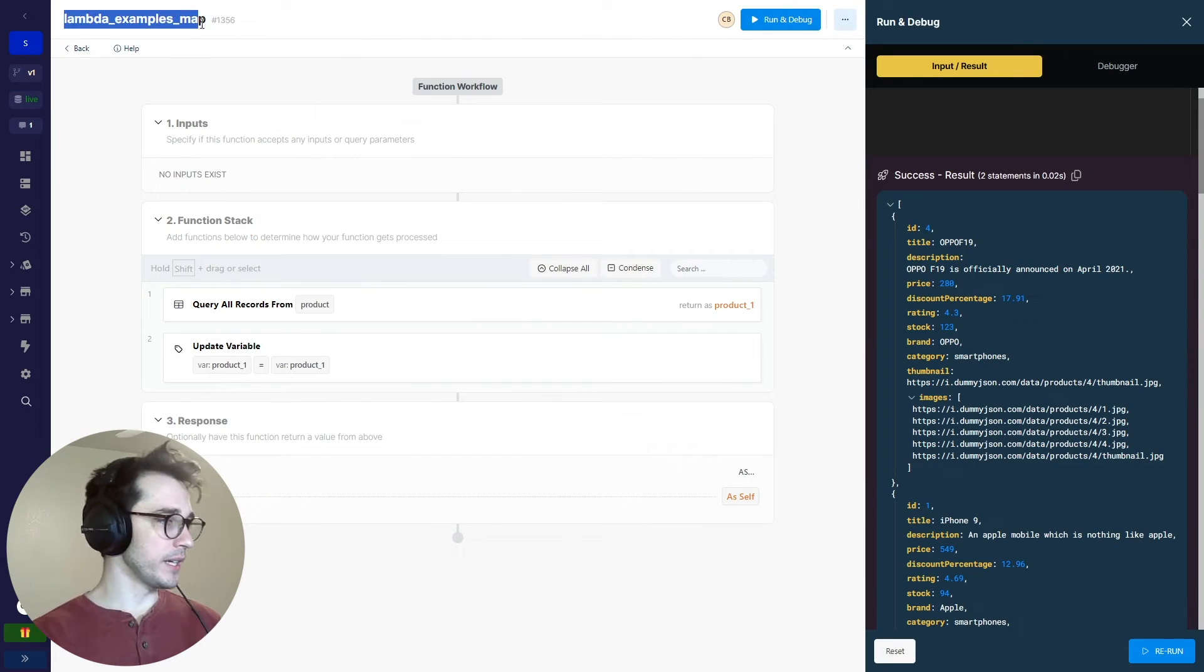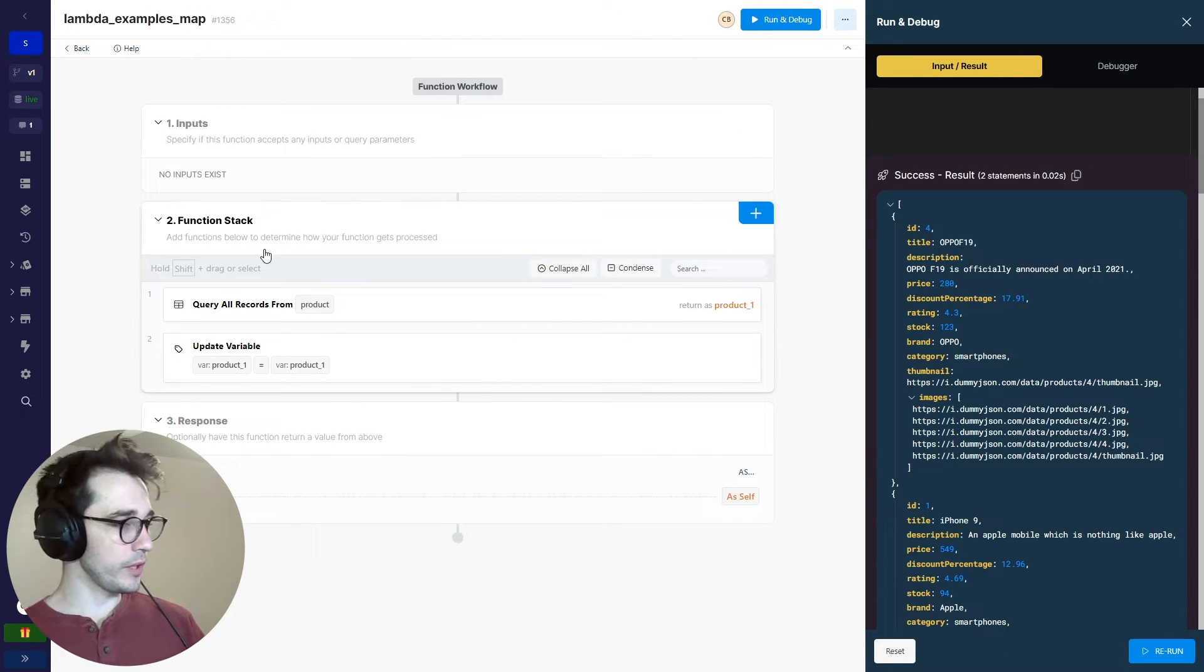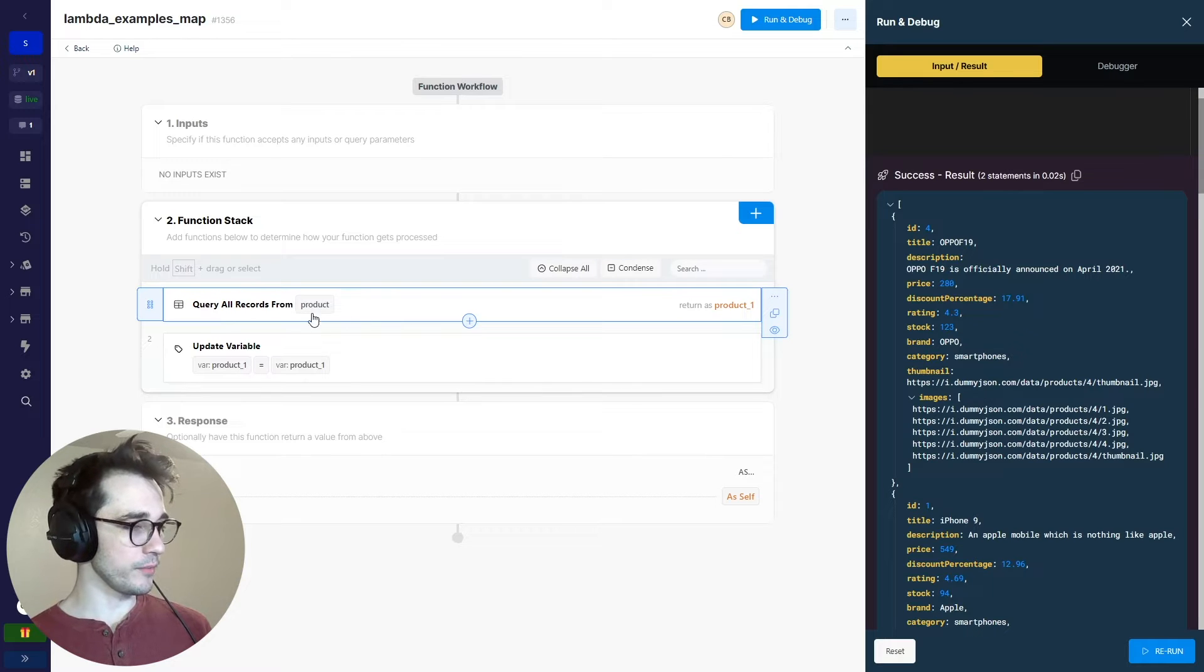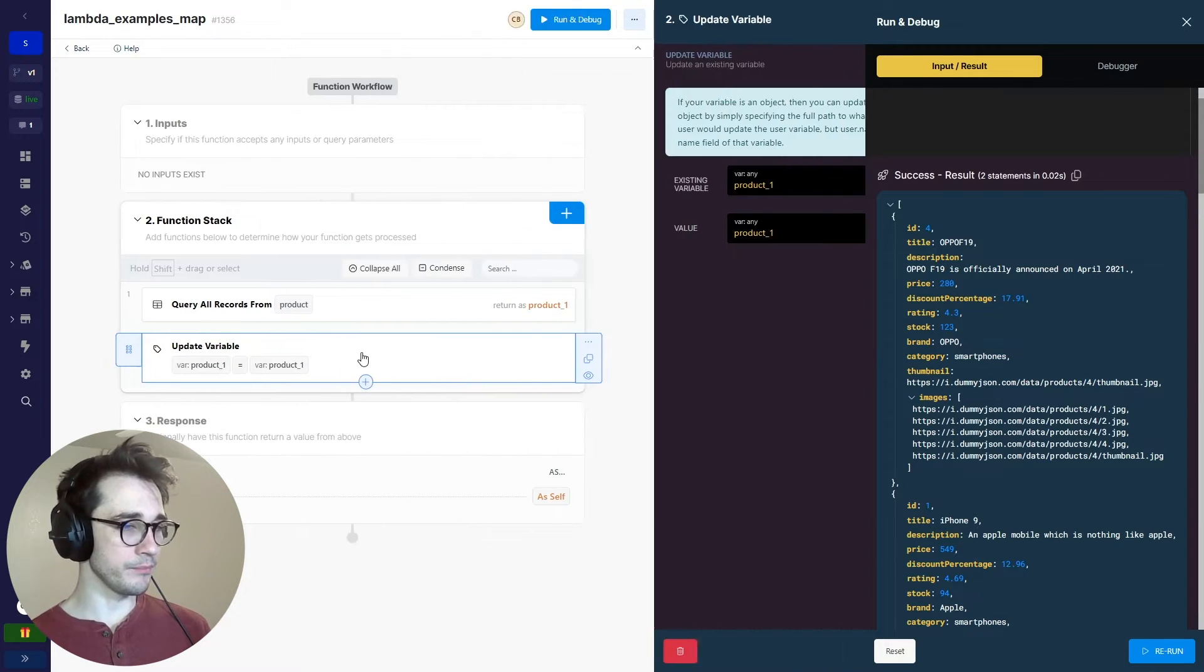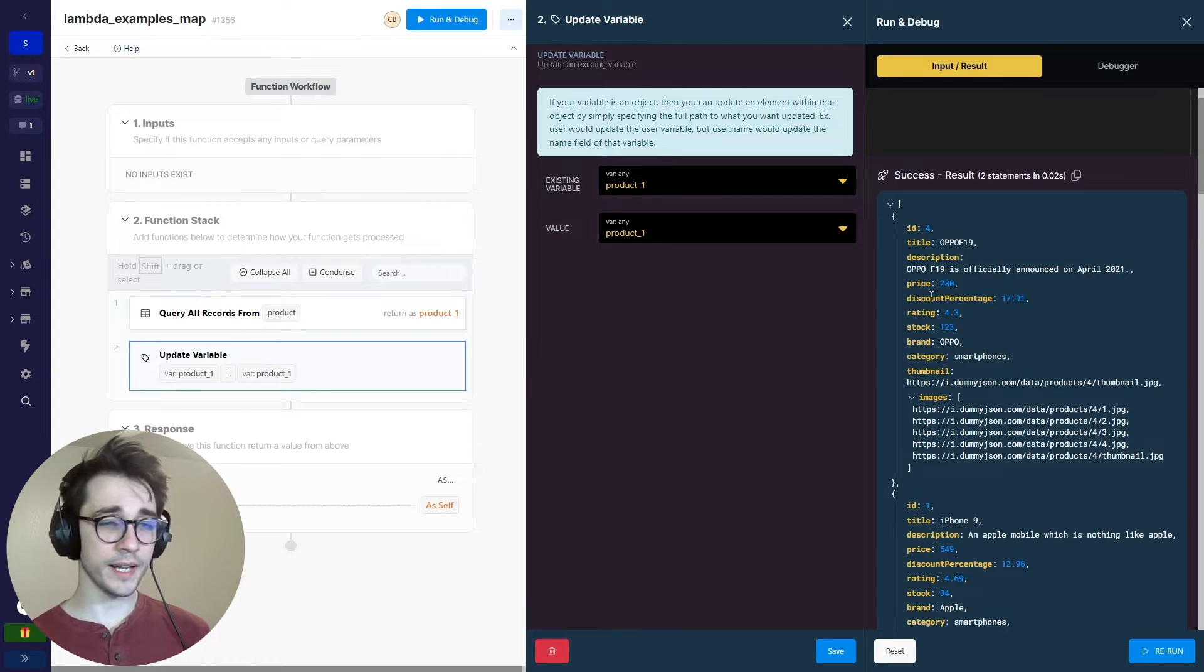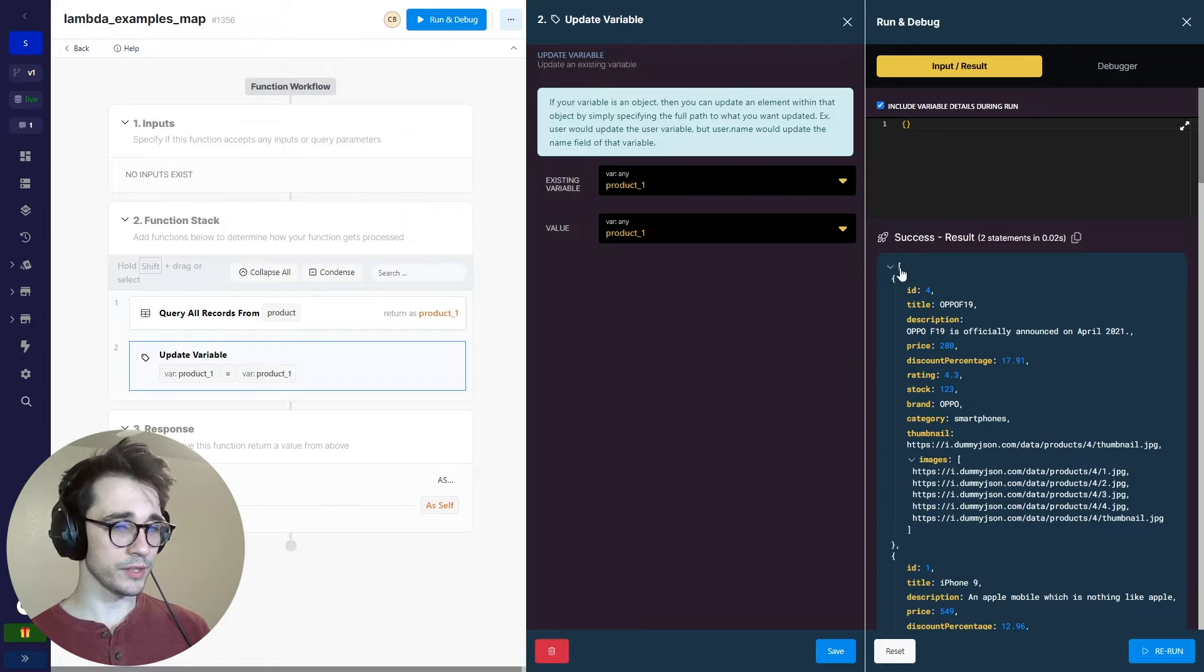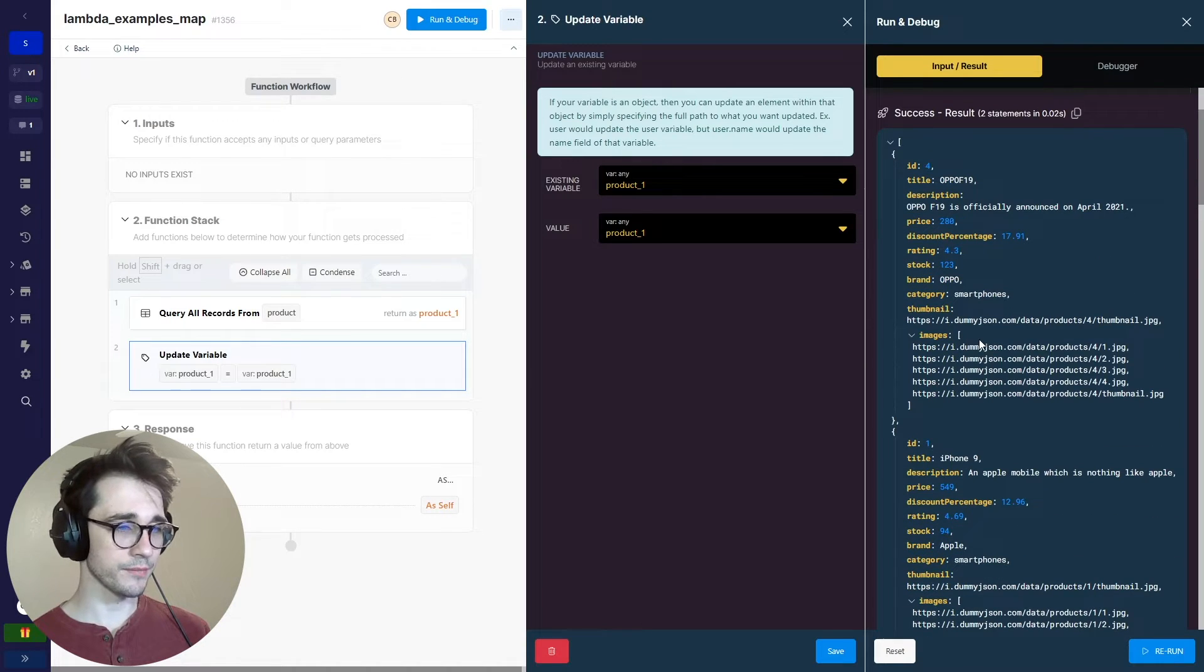Inside the lambda examples map function here that I've created, it's pretty simple. We're querying our records from the product data table and we're just updating them. Now we haven't updated them yet, but on the right-hand side, we do have the data and how it comes back. So here's an array of 100 items, here are our records.